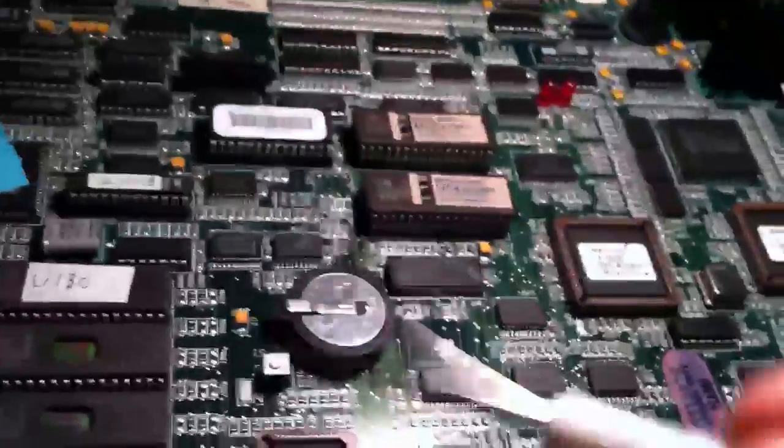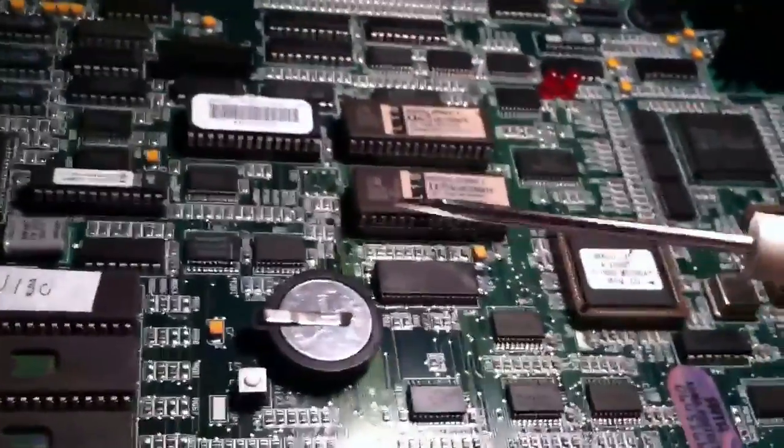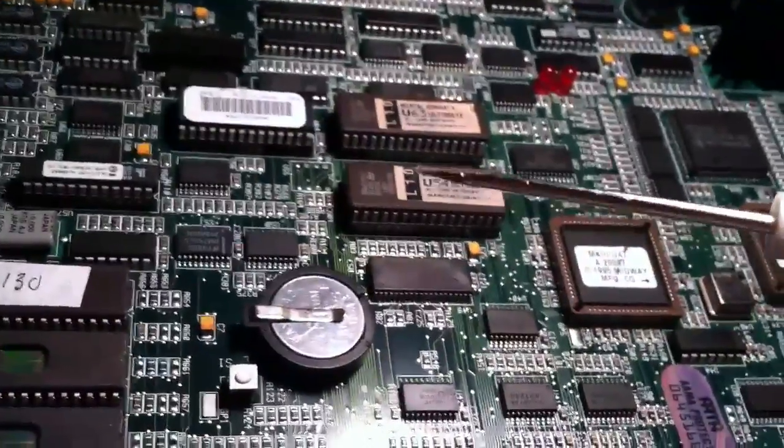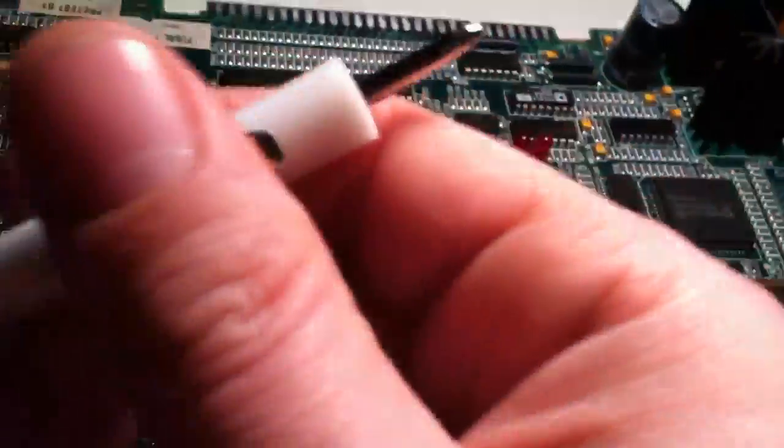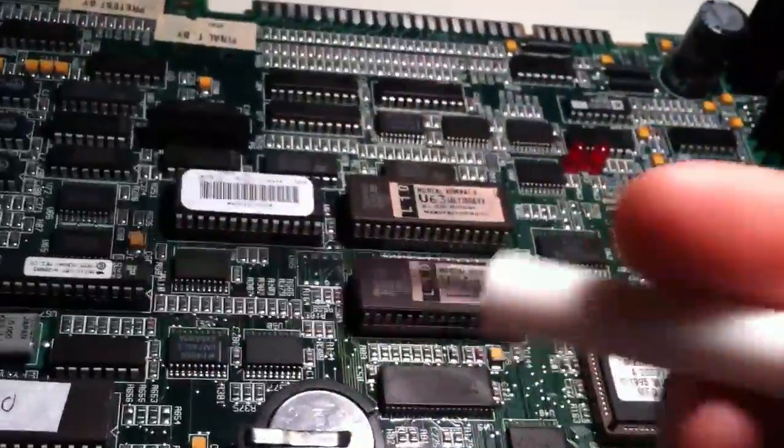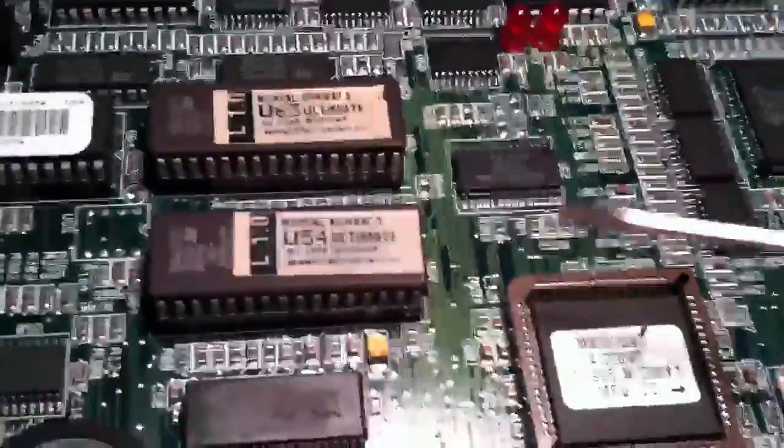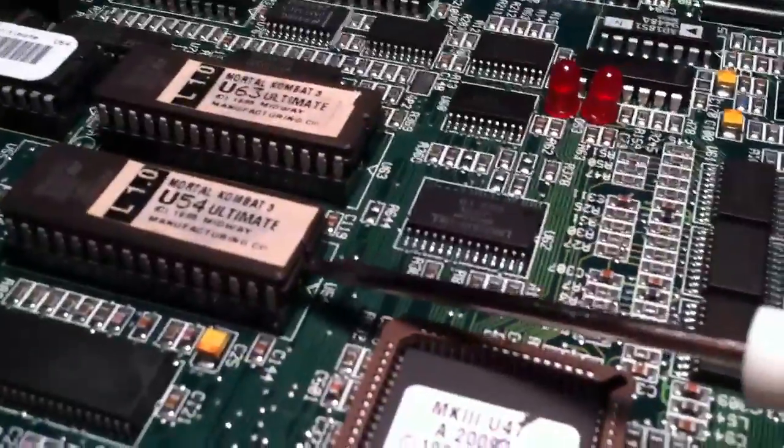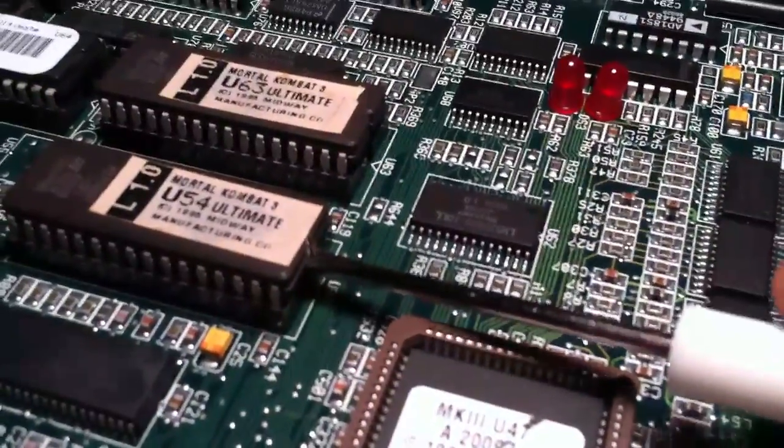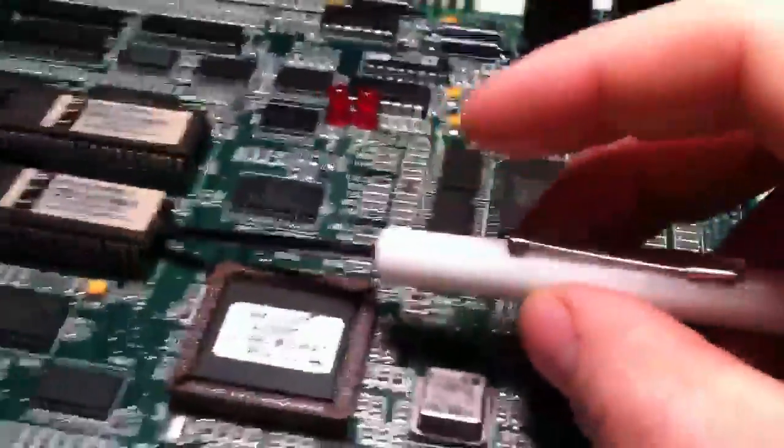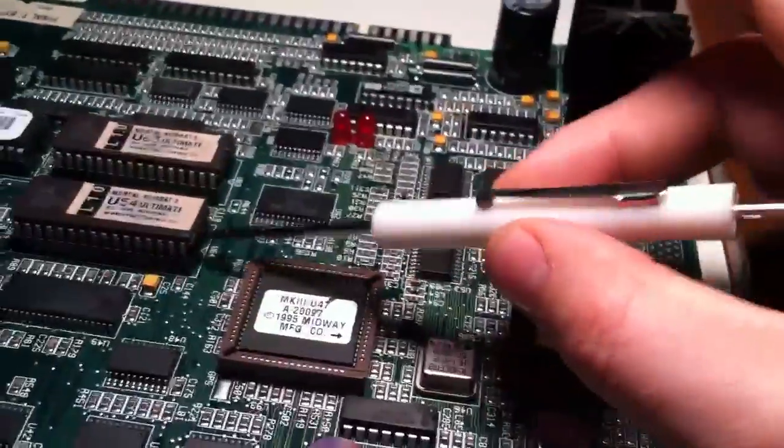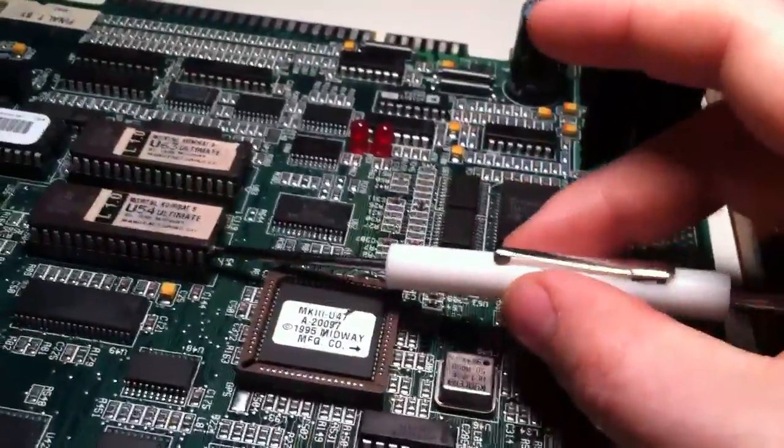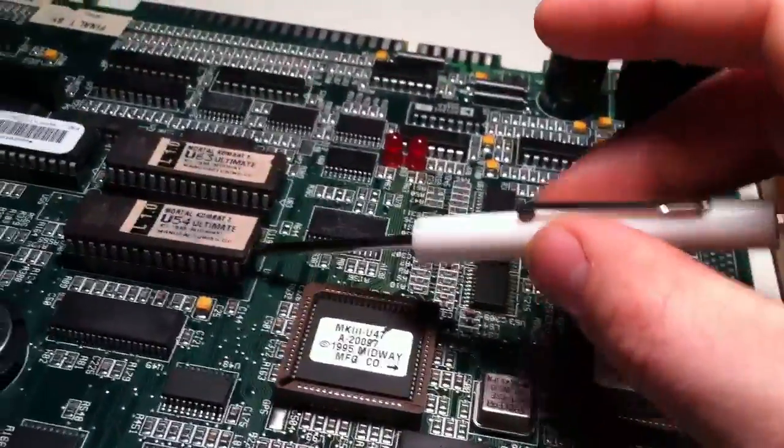You get a little screwdriver, a small one. Get one of these double-ended ones and I take the screwdriver and get it right underneath the chip here, and I just slowly do like a seesaw action.